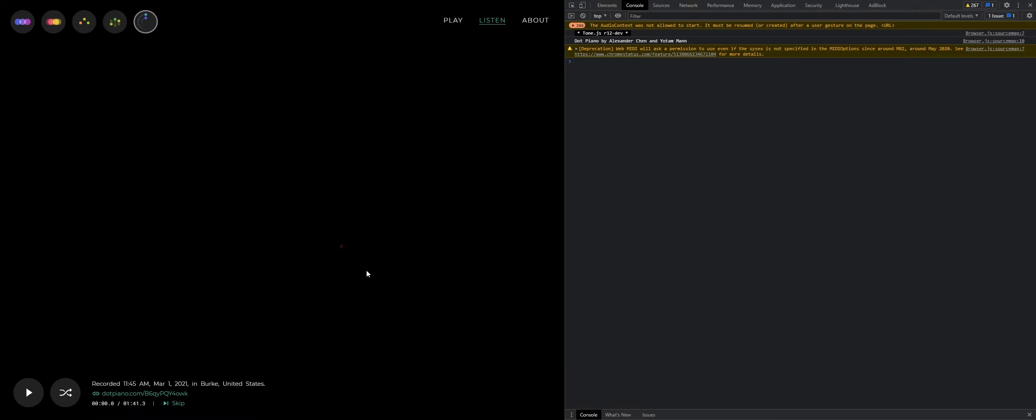Alright guys, so today I'm going to show you how to do something amazing with dotpiano.com. Now for those of you who don't know, dotpiano.com is something that lets you play MIDI files. Not MIDI files, sorry, my script lets you play MIDI files. But dotpiano.com lets you play MIDI online.